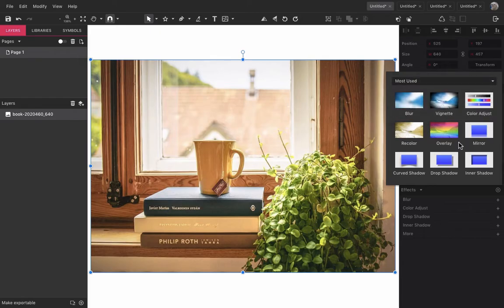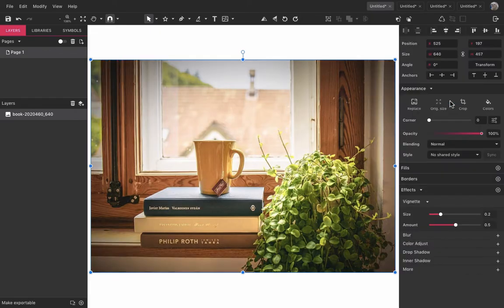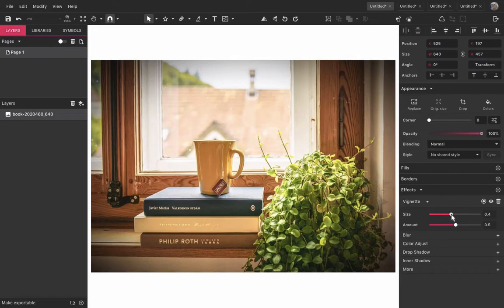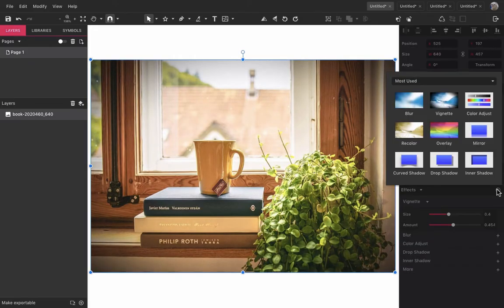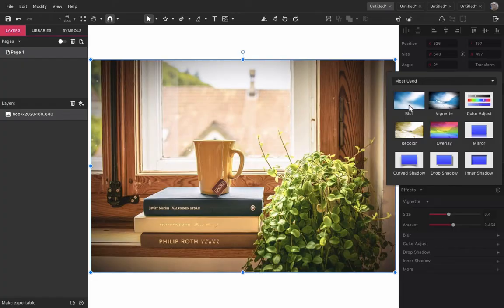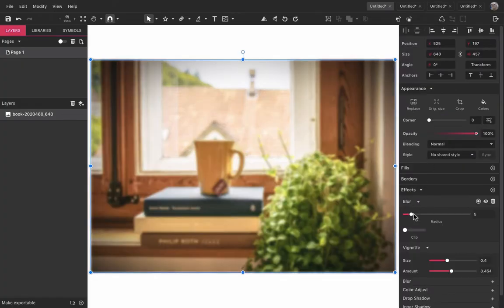Once you apply the effect to an object, you can modify some of its attributes on the interface under the effects panel. Every effect has its own unique set of attributes.